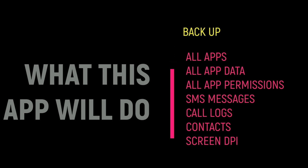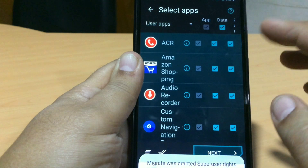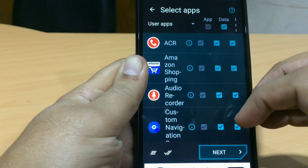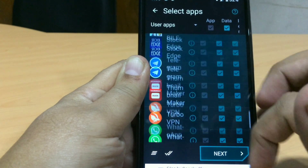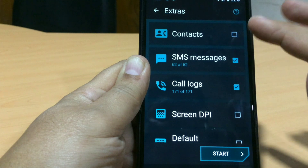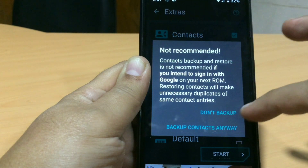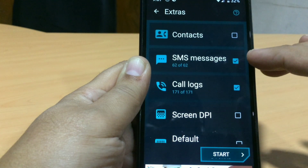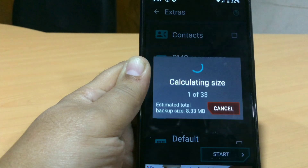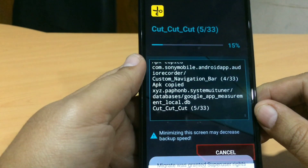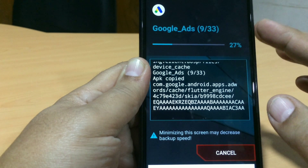It will list all the apps on your mobile and ask which apps you want to back up. I have selected all my apps, so I'll press Next. Now it will ask for contacts, call logs, SMS, default keyboard, screen DPI. I'll select SMS and call logs and start. See, so simple! Very good app — I personally use this app for switching from one ROM to another.